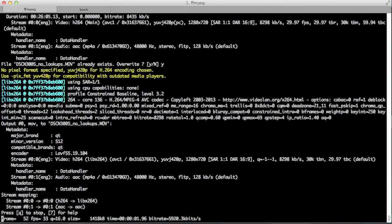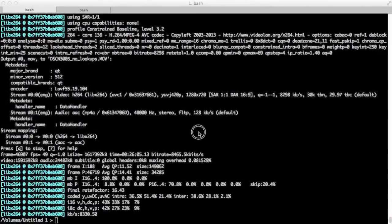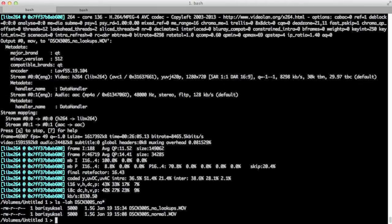ffmpeg started re-encoding the movie with the exact same settings, except with interframe lookups turned off. It just finished. Let's look at both files — as you can see, they're exactly the same size.